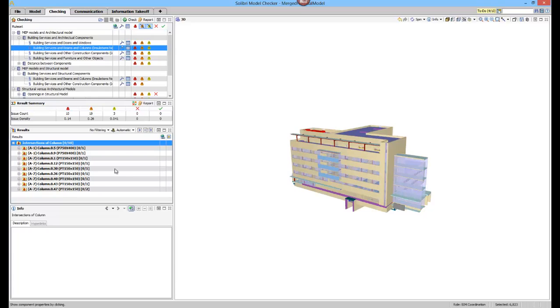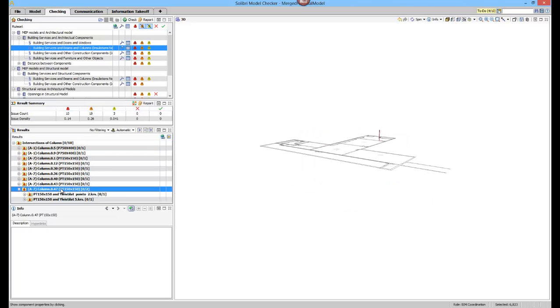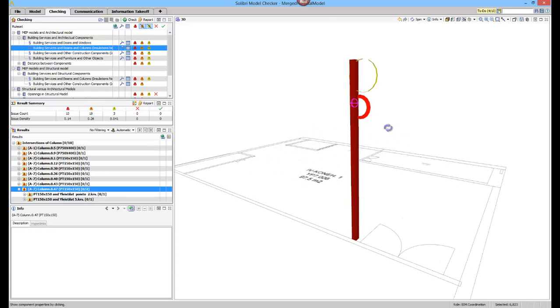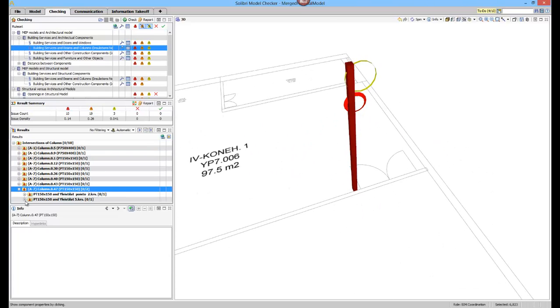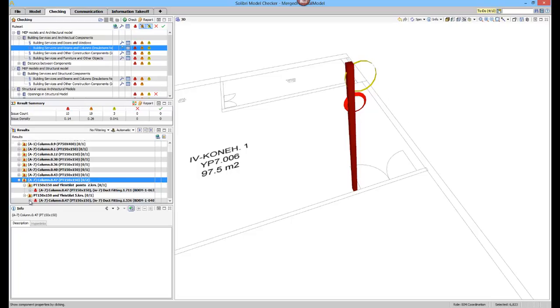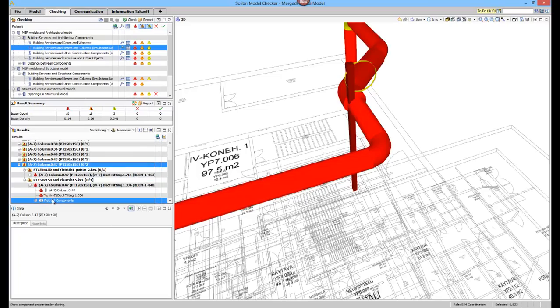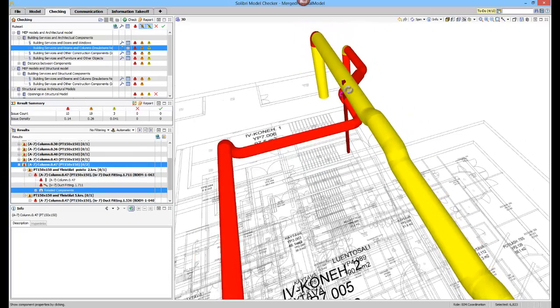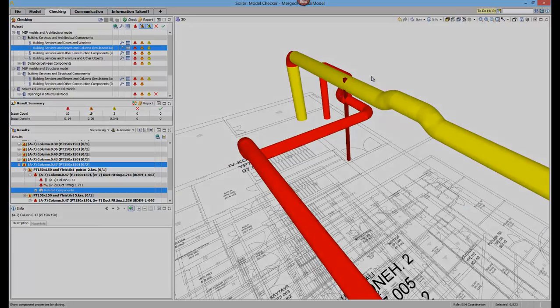SMC allows you to track related issues of one component. For example, a duct system which may be the real problem underlying many identified collisions.